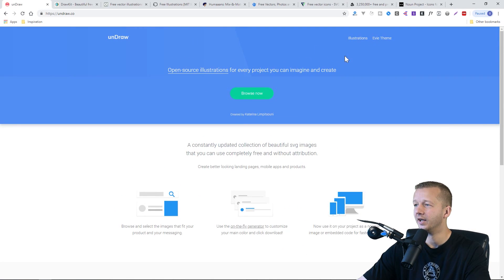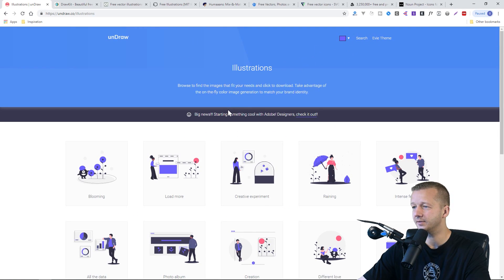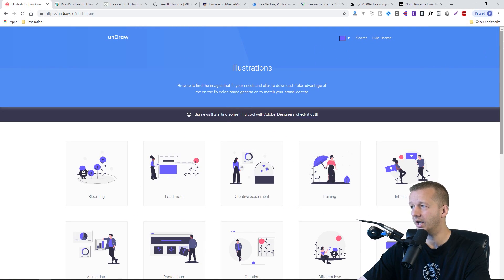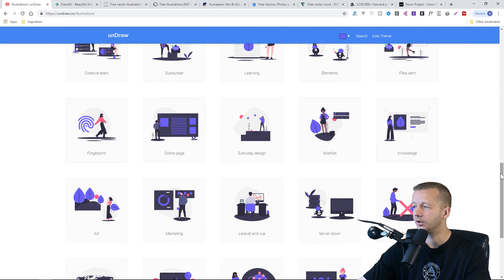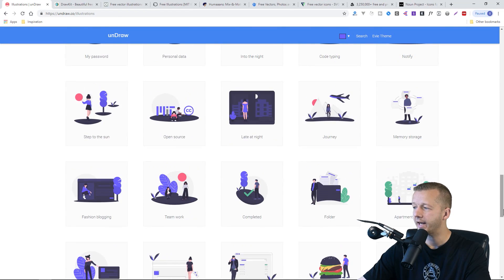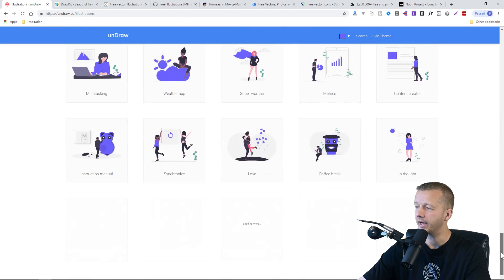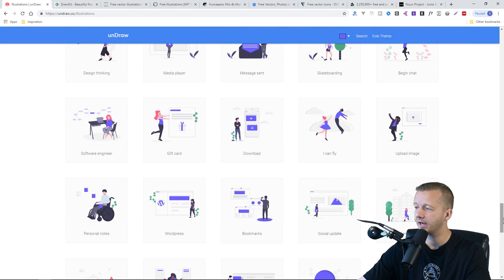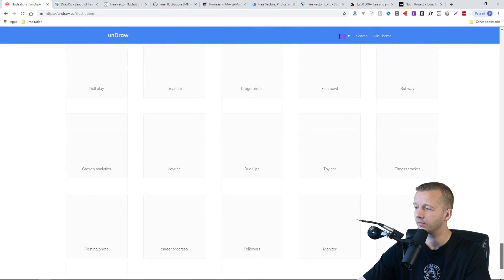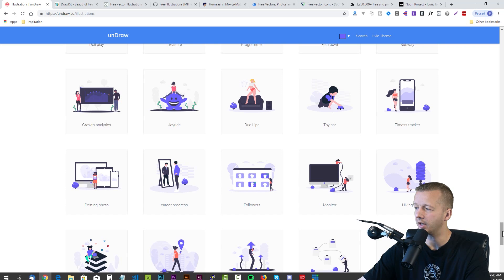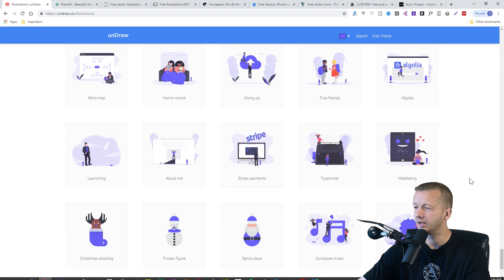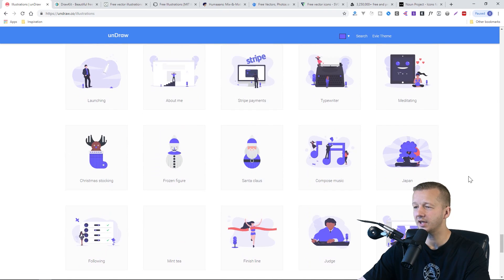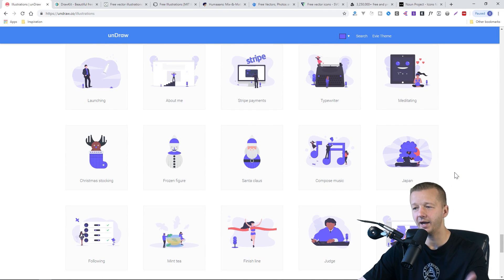I couldn't find the end of the scrolling list where these illustrations kept coming up. So if you click on illustrations and you scroll down, you won't find the end of the page. I sat here for a couple minutes and I couldn't find the end of the page.